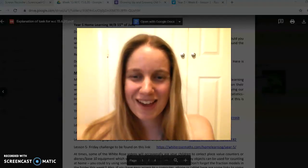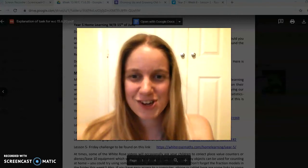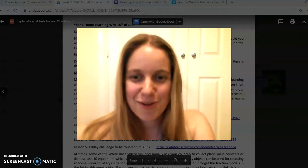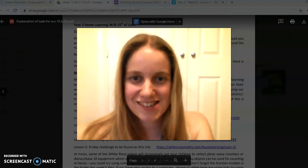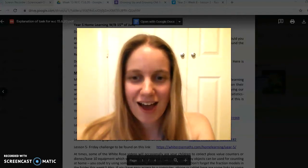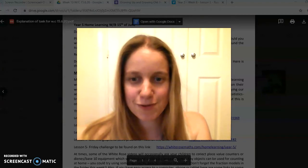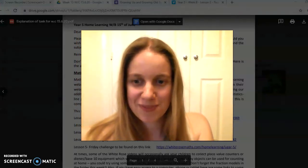Hi Year 5, welcome back. Looking forward to sharing with you all of the learning for Week 13. Hope you're all really well. It's been fantastic to receive all of your emails and we hope you enjoy the learning we've got prepared for you this week.